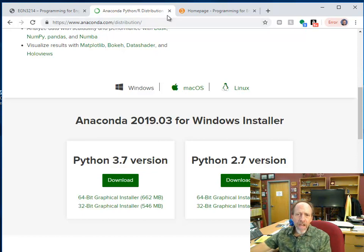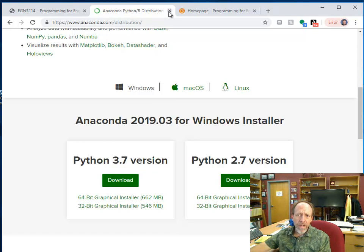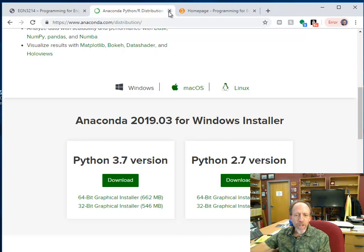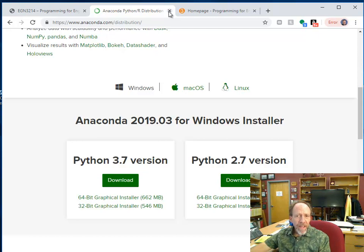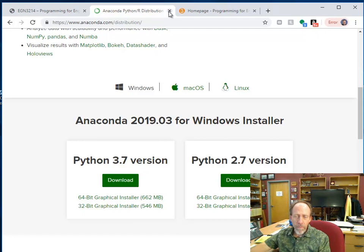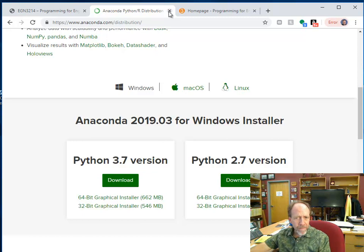Once you've downloaded and installed the distribution, and I do highly recommend that when you install the distribution that you allow it to make the modifications to your path because you are going to be doing command line. And if you don't make those modifications to the path in command line while you're doing the installation, you're going to have to do it by hand later. Not that you can't do that, but it's something that you're going to have to know how to do.